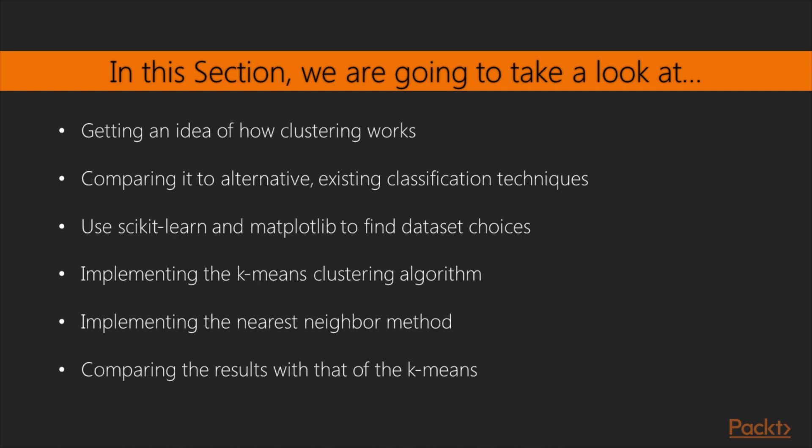Getting an idea of how clustering works and comparing it to alternative existing classification techniques. Using scikit-learn and matplotlib to enrich the possibilities of dataset choices and to get a professional-looking graphical representation of the data.